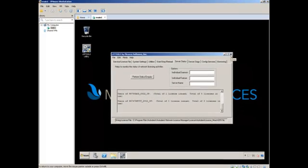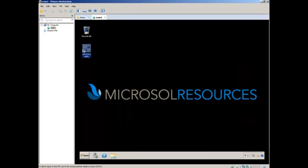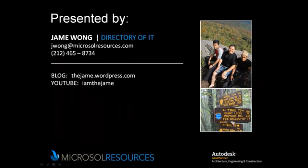If you guys have any questions, feel free to give me a call or shoot me an email. As always, you can check out my blog and YouTube channels for other tips and tricks. Until next time, this is Jame Wong, signing out.